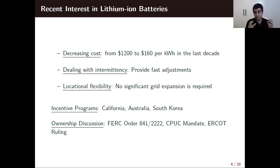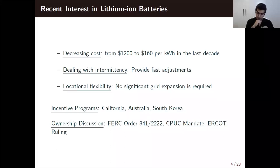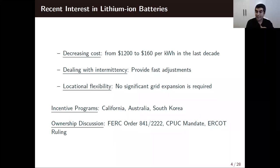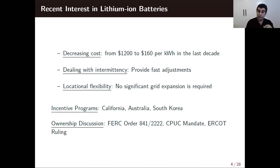There are lots of incentive programs, and there is an ownership discussion going on — who should own energy storage, and if we have subsidy programs, who should be prioritized? In the US it's been an ongoing debate. In California, utilities have mandates to have energy storage, but in ERCOT, utilities are not allowed to own energy storage. So this is an ongoing discussion.